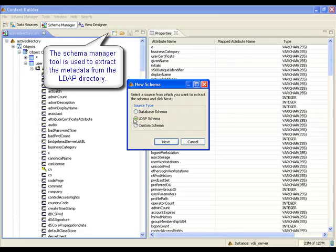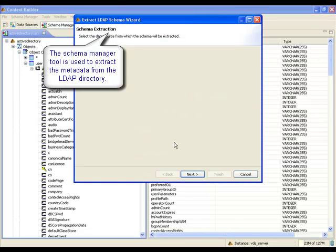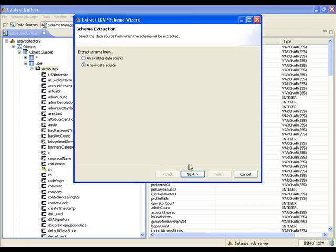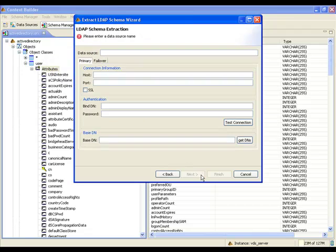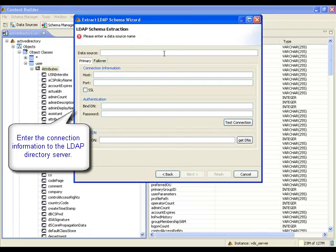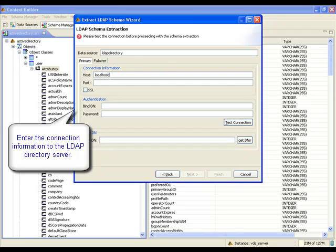Finally, the LDAP directory schema needs to be extracted. A connection to the server must be configured. This includes the server name, port, user and password, along with the starting point in the LDAP directory tree to locate the employee entries.